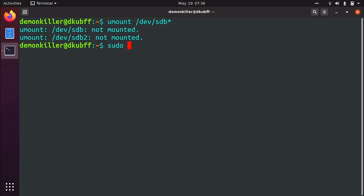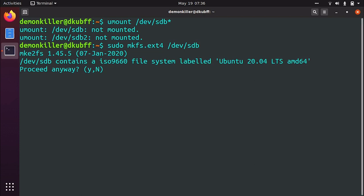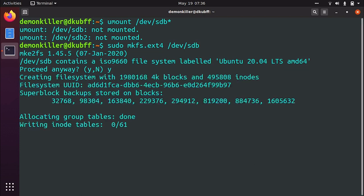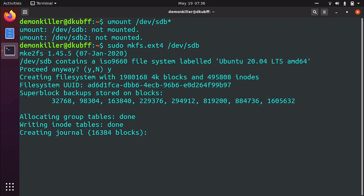So we are going to format it in the ext4 file system. So I'm going to type in mkfs.ext4 and then the drive name which we want to format. So our drive name is /dev/sdb and this command has to run via the administrator, so you need to give the sudo access. So once you press enter you have to press y and then the formatting will begin. And in a few moments later this should be done.